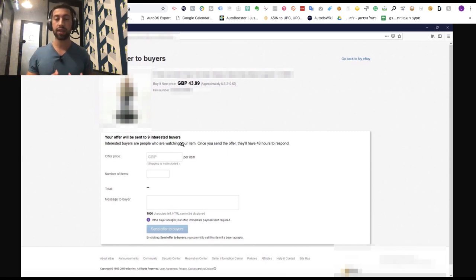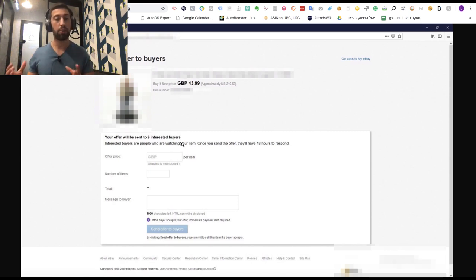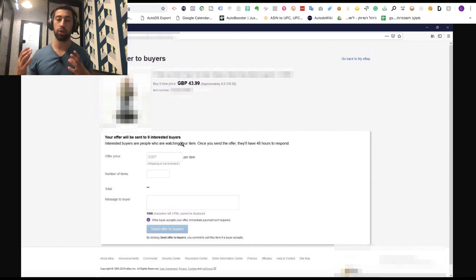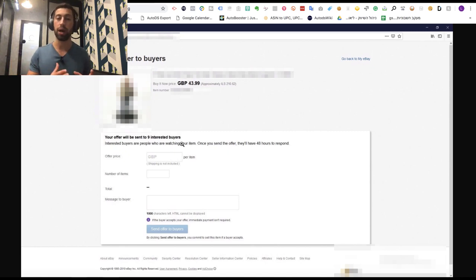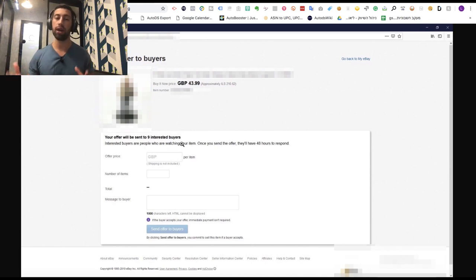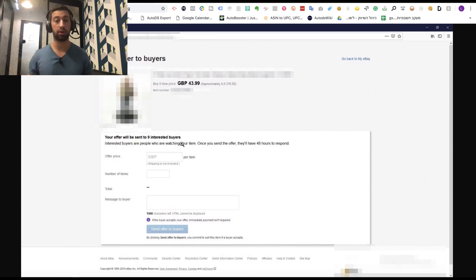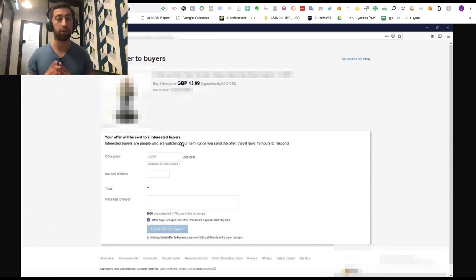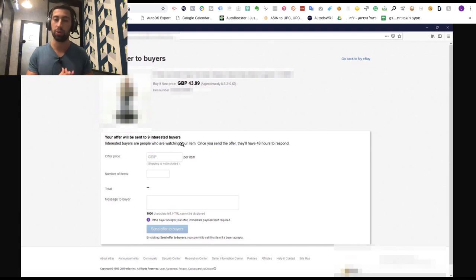This will really help us convert our watchers to buyers. This is an amazing feature eBay released. I recommend you go to your eBay store every day and send these offers to all the watchers of your products.